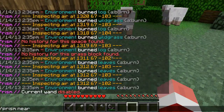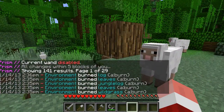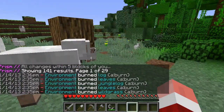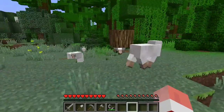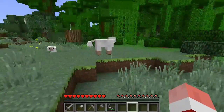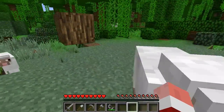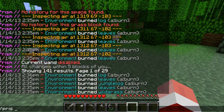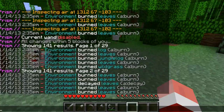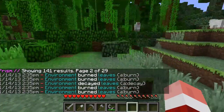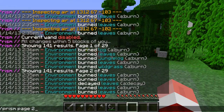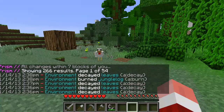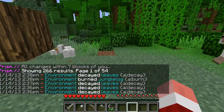I can also use 'prism near'. Prism Near shows me information that has happened in a five-block radius of where I am. This is pretty useful when you get to a place and you're not quite sure what's happened — you can use it to figure out where you need to be looking. You can see it's got 141 results spread over 29 pages. I can use 'prism page' and a page number to paginate through those results. The radius Near uses is configurable, but you can also pass it at command time, like 'prism near 7' to look within seven blocks.